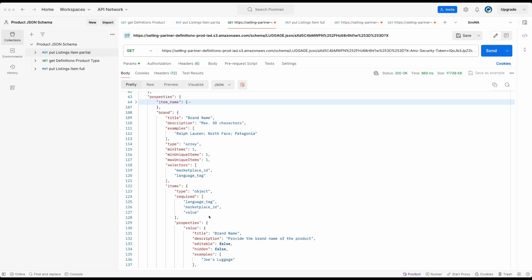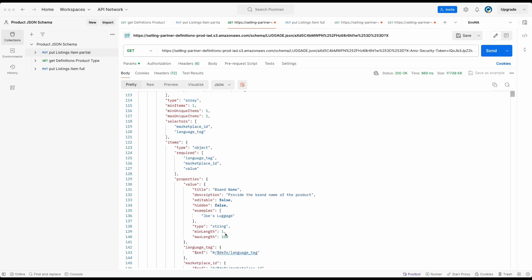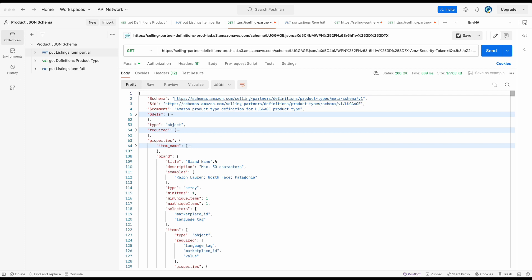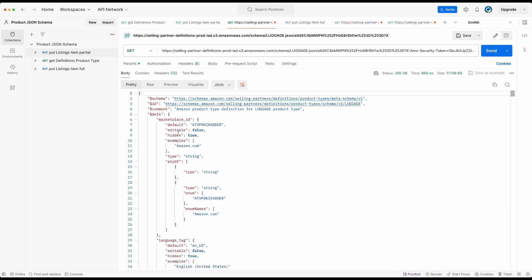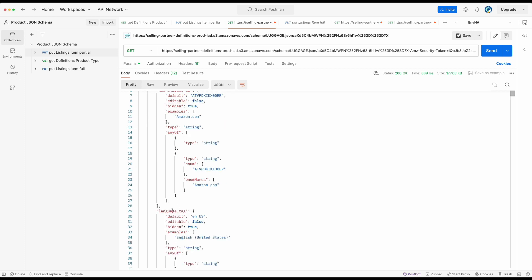Let's use brand as an example. In the product type JSON schema, we can see properties under brand describes that it is looking for a value property that is a string and language tag and marketplace ID. For the definition of language tag and marketplace ID, you can refer to the root of the JSON schema since these properties are reused across the JSON schema.